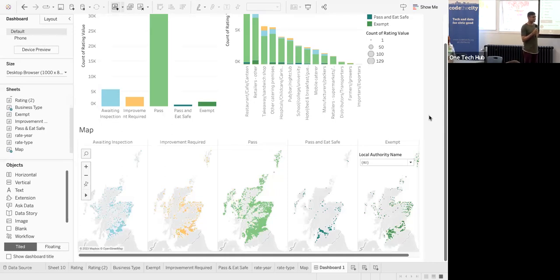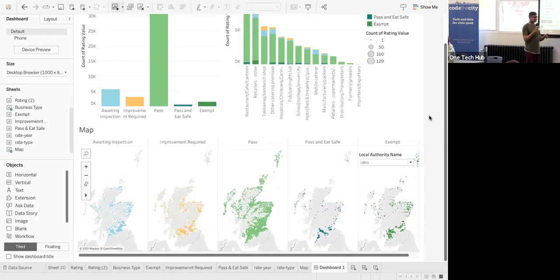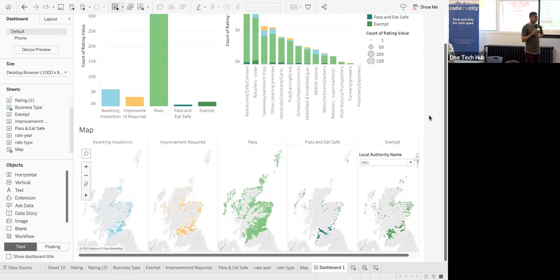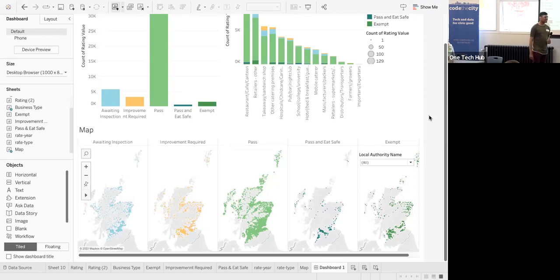Where does this data come from or who provides it? The UK government publicly made this available a few months ago. Okay, that's it. Thank you very much.